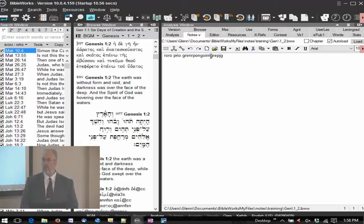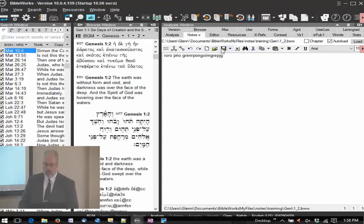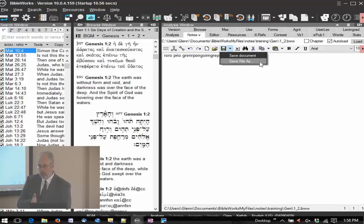That link to save — is that only if you want to save it as something else externally? Well, you do have a save as button here as well. There's a save file as — if you want to save it somewhere else, you can do that. You can also copy and paste and things like that. You're going to save it the minute you type it in — it's saved.